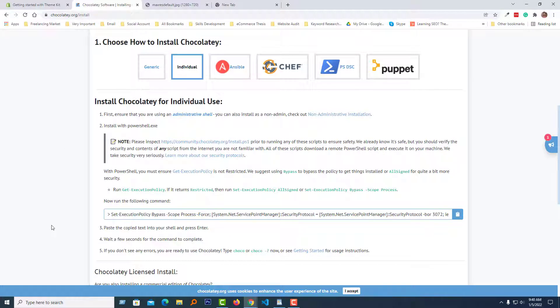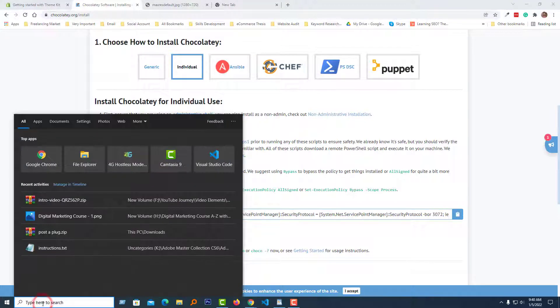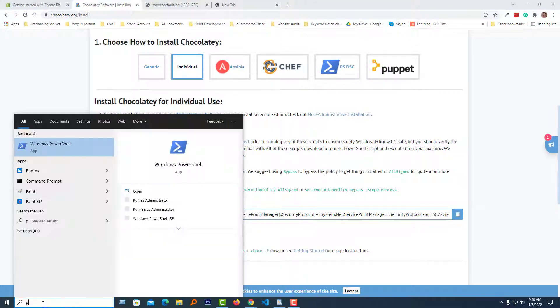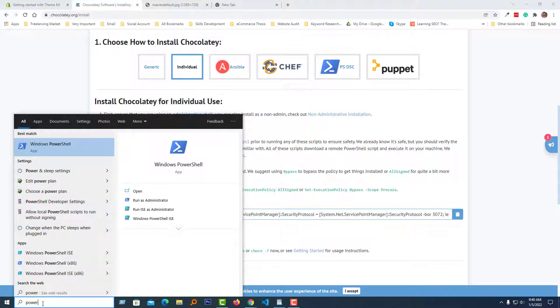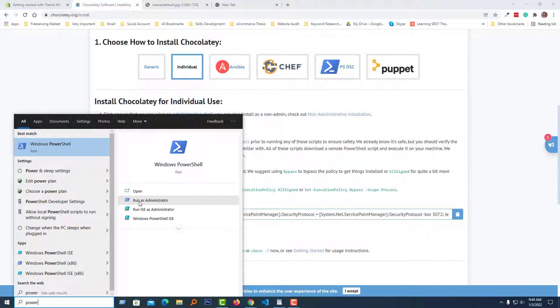First, you have to click on the search bar of your computer, then search P-O-W-E or PowerShell, and click on the 'Run as administrator' button.